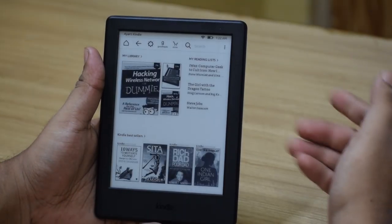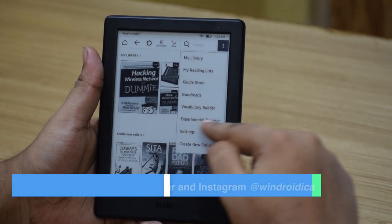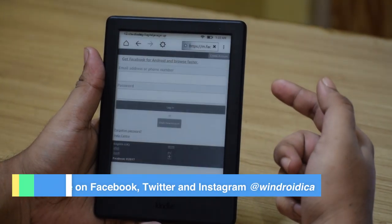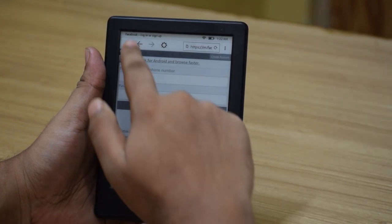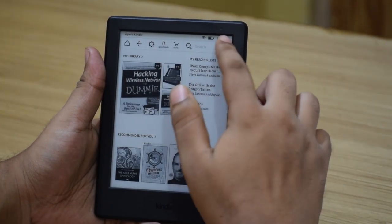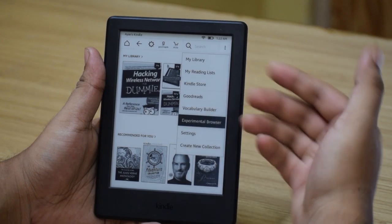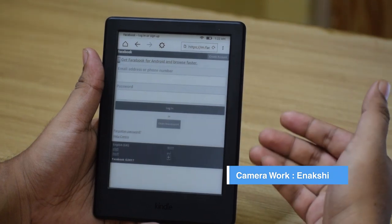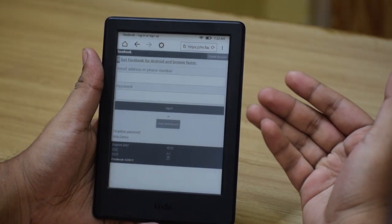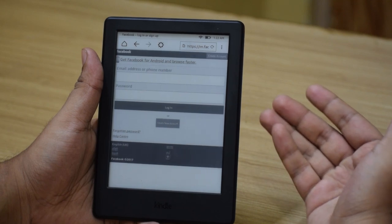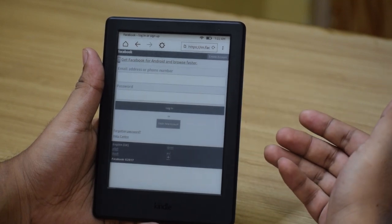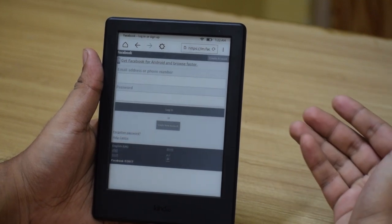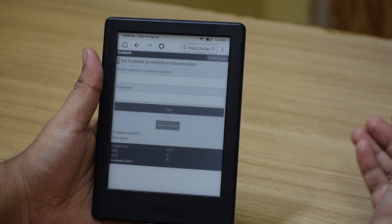The last thing I would like to mention is the Experimental Browser. There is a small browser present in this device where you can access the internet as long as you are connected to a wifi network. As you know, this is a pretty slow screen to refresh, so it becomes pretty much unusable for general browsing. But if you want to check out a quick search result on Google or a quick Wikipedia page about someone, this browser does come in handy. Besides that, I would recommend you browse on a different device like your smartphone, tablet, or computer.